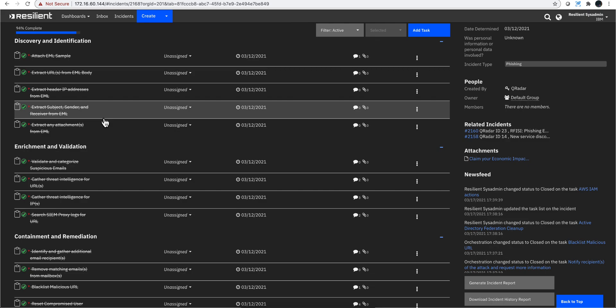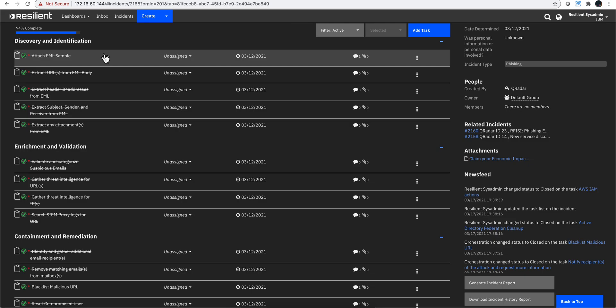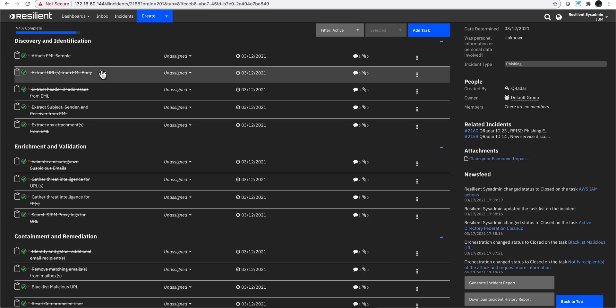It started doing some things so you don't have to do them as part of the resolution. What are some of those things? Well, we got the logs from the mail server but we didn't get the actual mail itself. So what this is doing is going into that mail server and it's extracting the entire message of it, not just the logs.